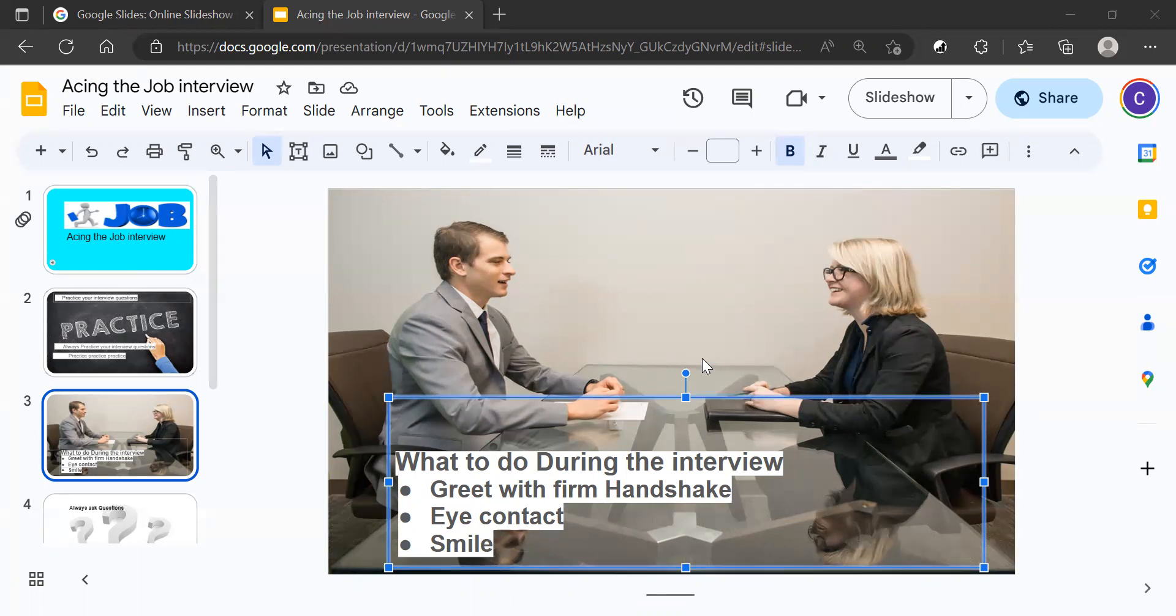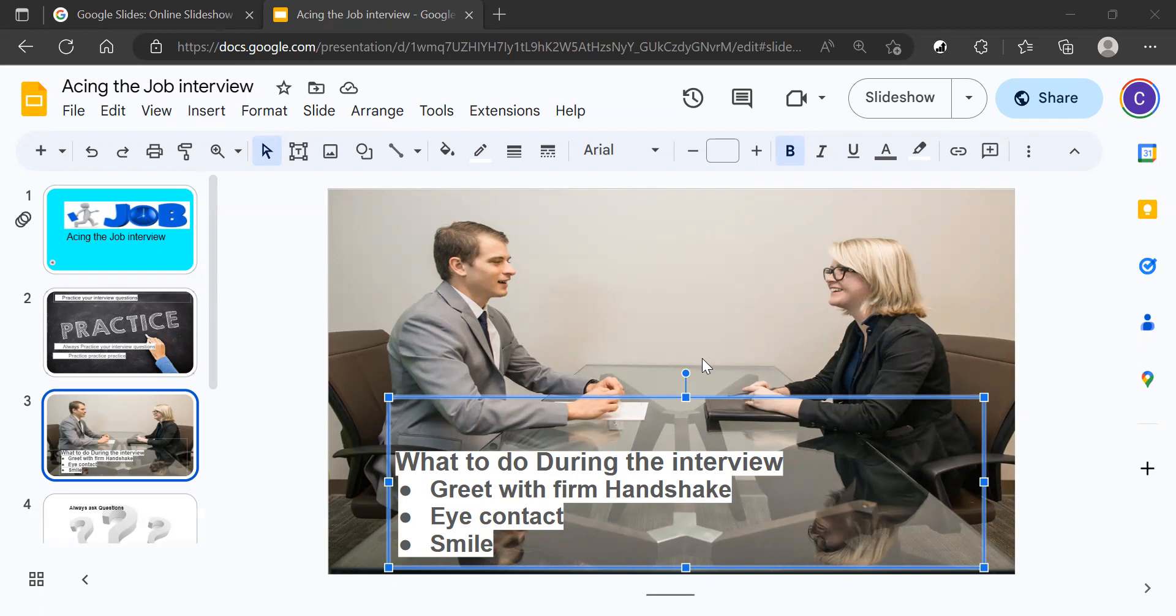Now, why would you want to have eye contact with them? Because employers want to know as much as they can about you. Eye contact sends a message that you are somebody that they want to hire.